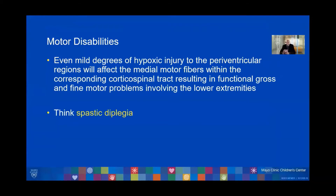Even mild degrees of hypoxic injury to the periventricular regions will affect the medial motor fibers within the corresponding corticospinal tracts, resulting in functional gross and fine motor problems involving the lower extremities. When this occurs, the injury that you would predict would be spastic diplegia.